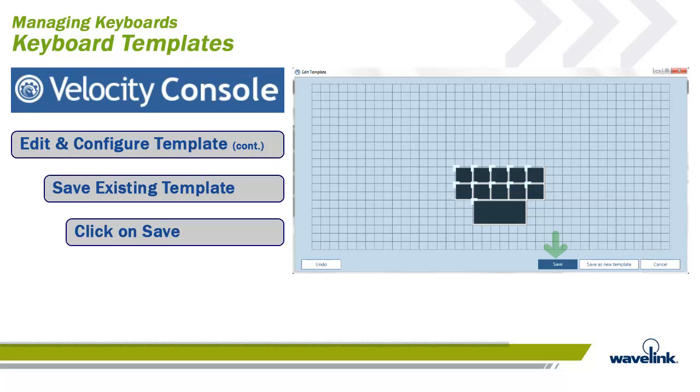Since we added this from the Keyboards panel, the Saved keyboard is placed in the Keyboards panel with no keys applied. The template is stored in the Custom Template and can be used later.